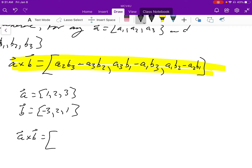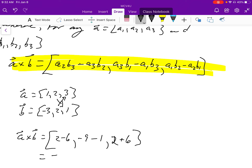Applying the formula: a2 times b3 gives 2 times 1 equals 2, minus a3 times b2 gives 3 times 2 equals 6, so the x component is 2 minus 6 equals negative 4. The y component: a3 times b1 is 3 times negative 3 equals negative 9, minus a1 times b3 is 1 times 1, so that's negative 9 minus 1 equals negative 10. The z component: a1 times b2 is 1 times 2 equals 2, minus a2 times b1 is 2 times negative 3 equals negative 6, giving 2 plus 6 equals 8. The cross product is (-4, -10, 8).